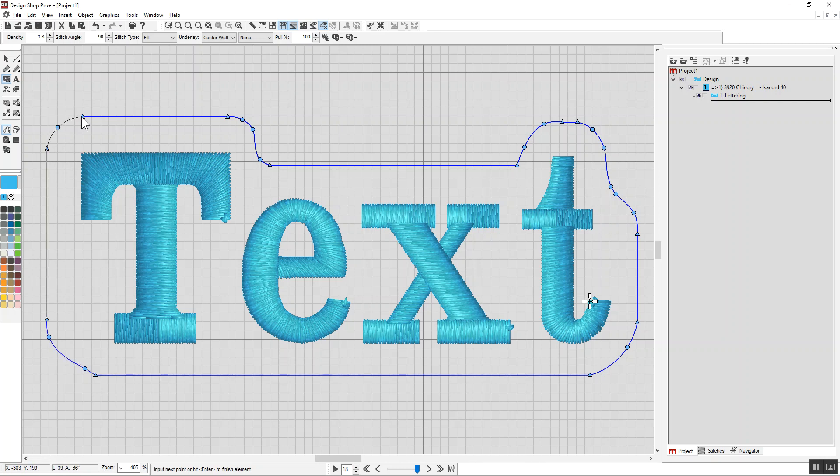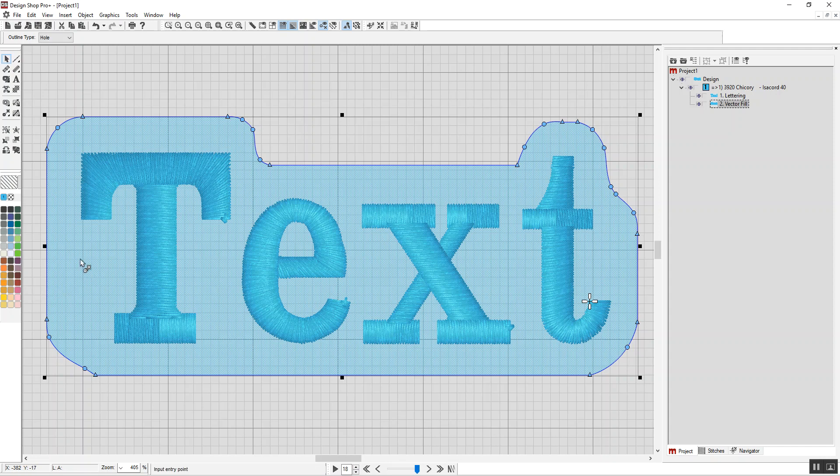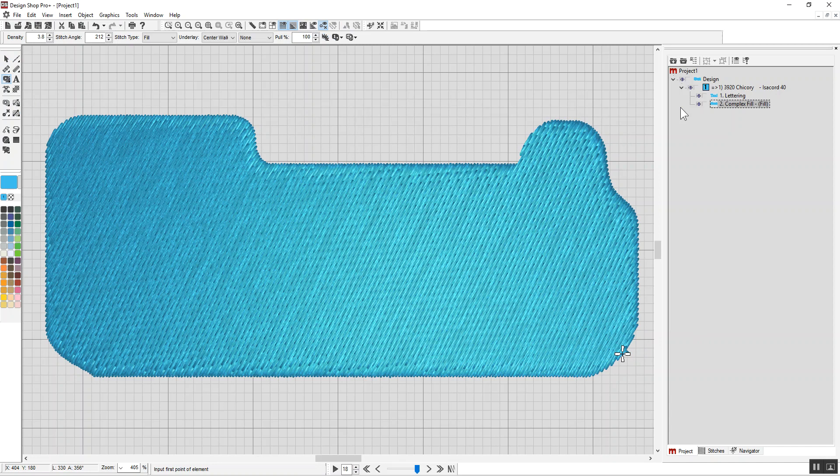And I'm going to hit enter, close the shape. So let's say that's what I want it to look like. I hit enter. I'm going to give it a start point, a stop point, and a stitch direction.